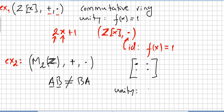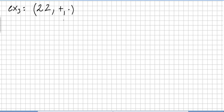So it is a ring but not a commutative ring. It does have a unity — the identity is the matrix [[1, 0], [0, 1]]. Now the set of even numbers under usual addition and multiplication is a ring, and it is a commutative ring, but there is no unity.